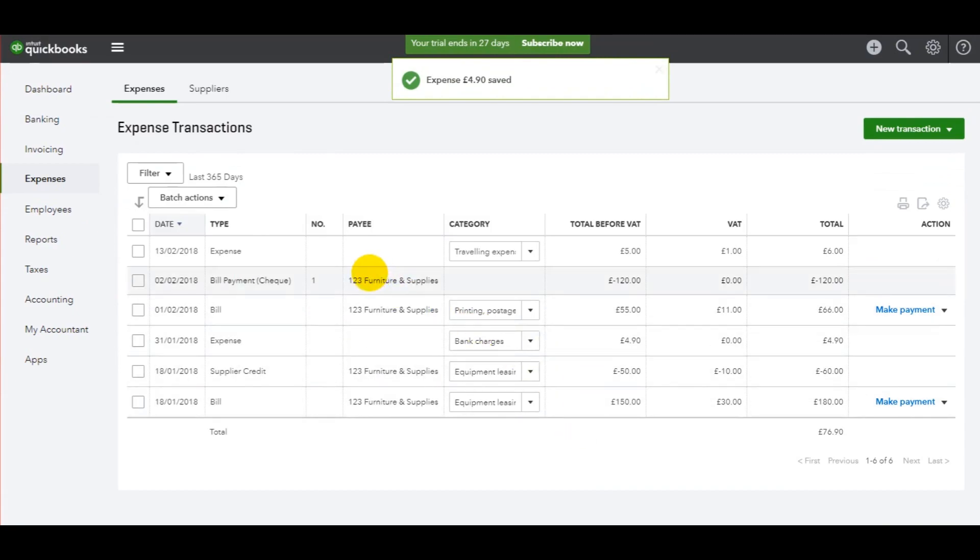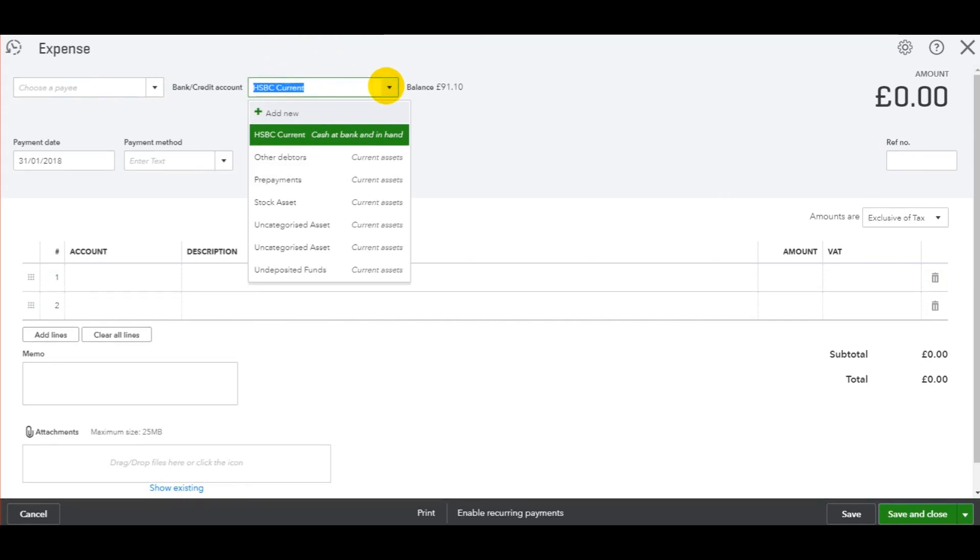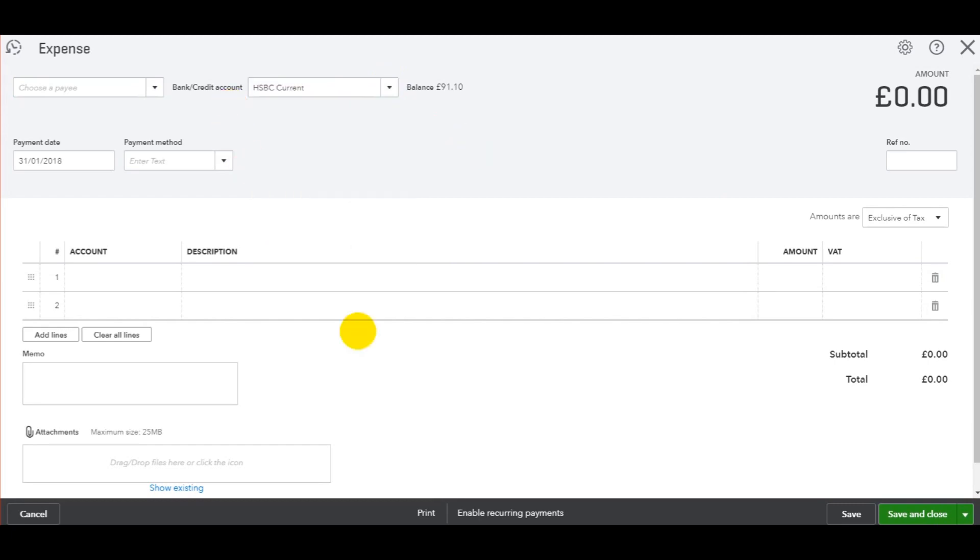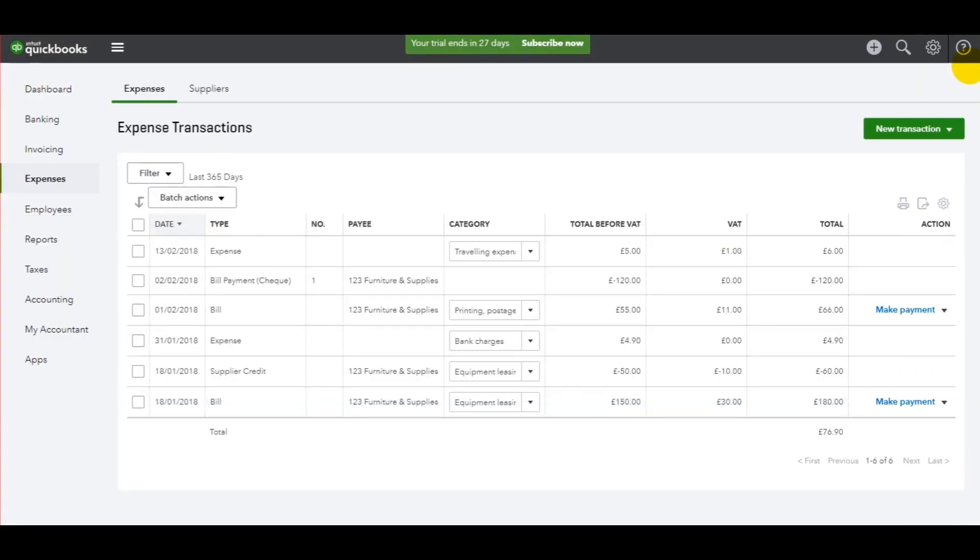Just make sure that each time you add an expense using this page that the account is correct. If you have multiple bank accounts, perhaps a petty cash account, make sure you've highlighted the right account before clicking Save and Close, as well as ensuring the payment date is correct.